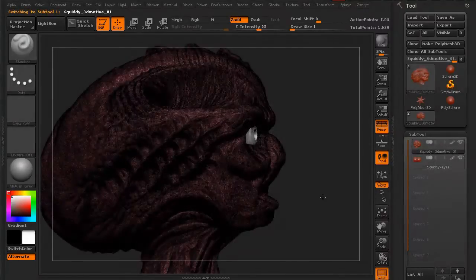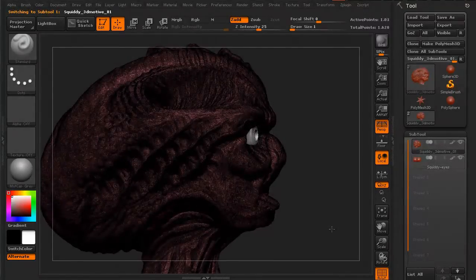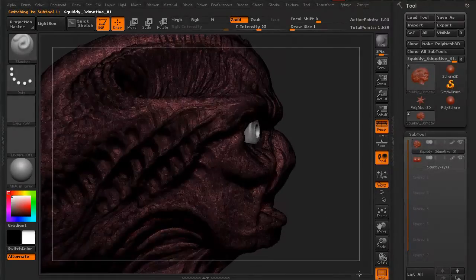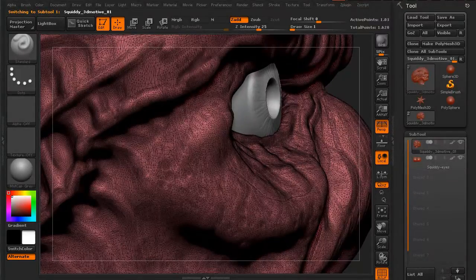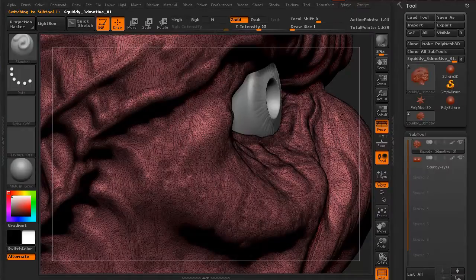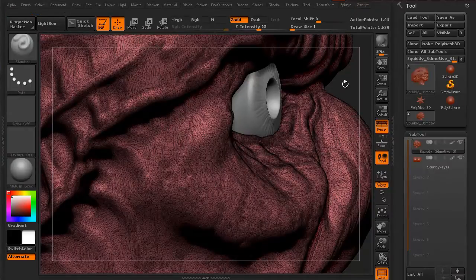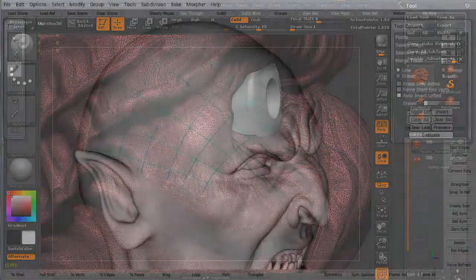In this series, we're going to take a look at re-topologizing an unusable ZBrush head. It's over a million polygons, has no subdivisions, no edge loops, no edge flow.